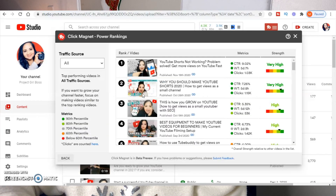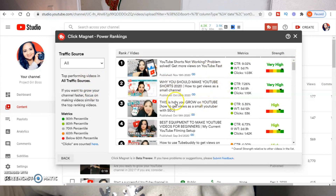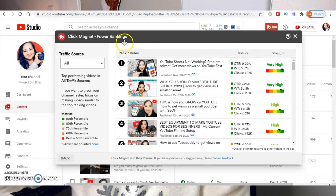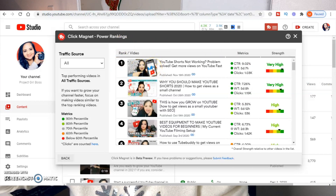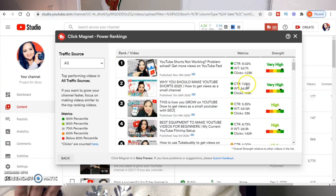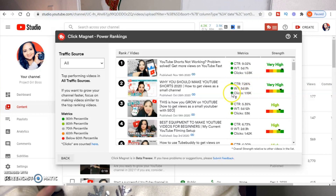Power Rankings shows your top performing videos across all traffic sources. If you want to grow your channel faster, you want to focus on making videos similar to your top ranking videos. My top three videos are YouTube Shorts at number one, followed by 'Why You Should Make YouTube Shorts,' and then 'This Is How You Grow on YouTube: How to Get Views as a Small YouTuber Using SEO.' The metrics Power Rankings considers are click-through rate, watch time, and how many clicks the video gets.